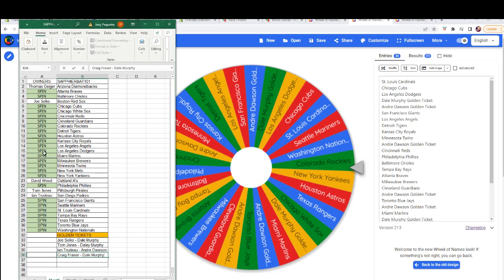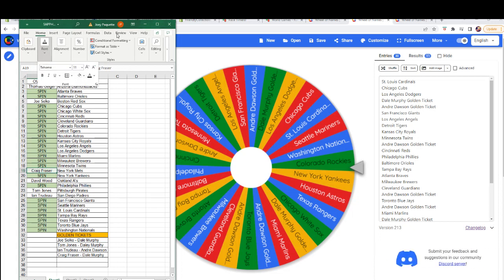And you've got the Mets. Alright, one more spin for you.